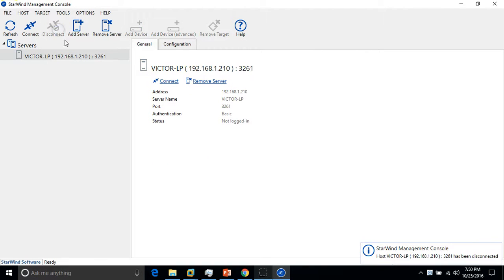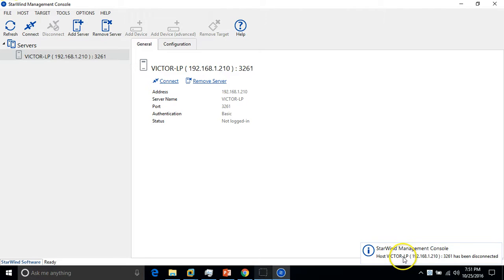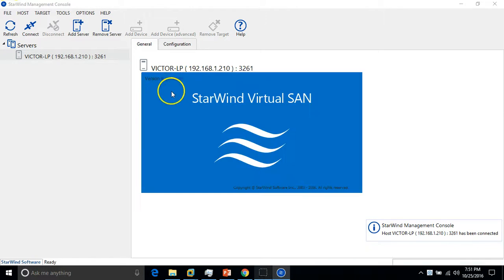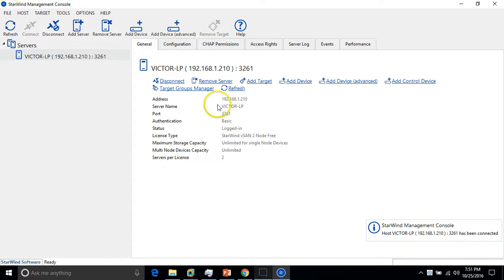If you want to disconnect, you can disconnect the server. You can see host Vector-LP is disconnected. If you want to connect, just click on connect and now it's launching.